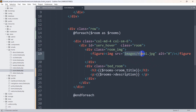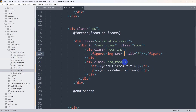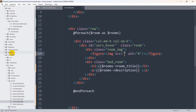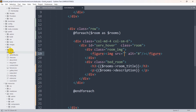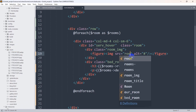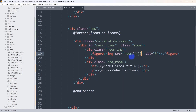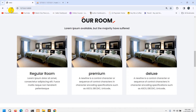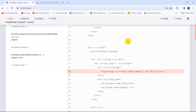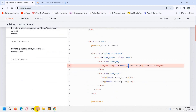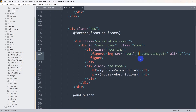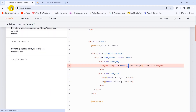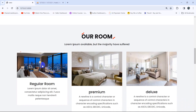Now let's also change the image to pull from the database. We find the image src attribute, remove the static image path, and replace it. We mention the folder name where images are stored — the room folder in the public directory — then slash, then double curly braces with $rooms->image. After saving and refreshing, we get an error: undefined constant 'rooms'. The reason is we forgot the dollar sign. Adding $rooms fixes it, and now each room shows its own different image.